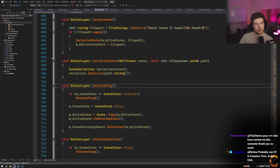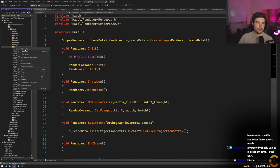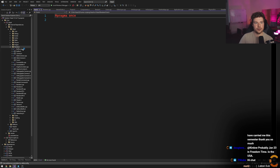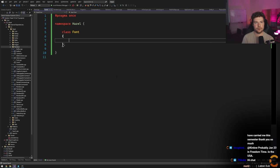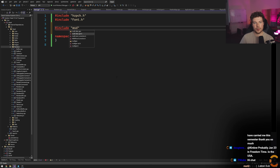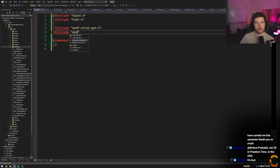I think if we go into the renderer and make a file called Font.h and Font.cpp, we should be able to include the MSDF headers from there. Let's create those files in the renderer directory.